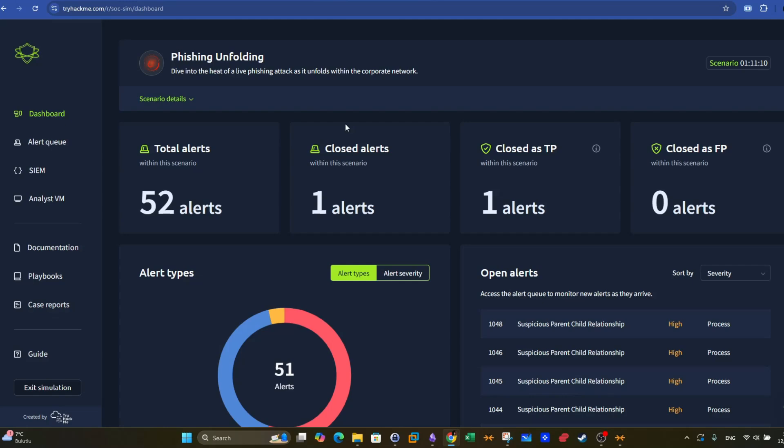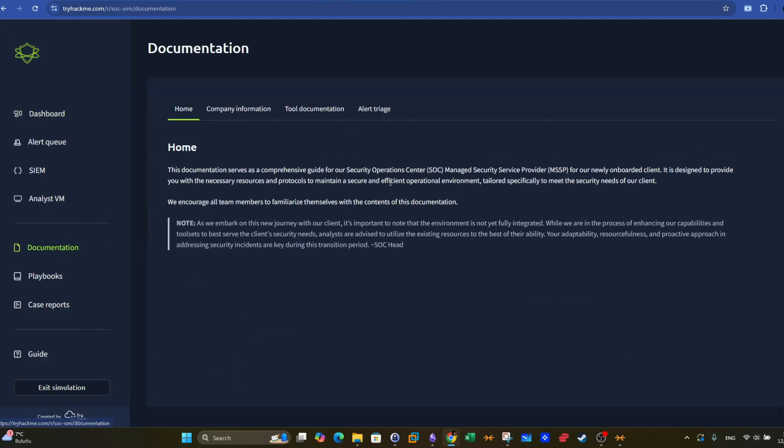My advice, if this is the first time you work with the SOC simulator, is to check out the documentation. In here we get full information about the scenarios, as well as the documentation of the tools and the recommended steps that you may take while approaching the incident analysis process.